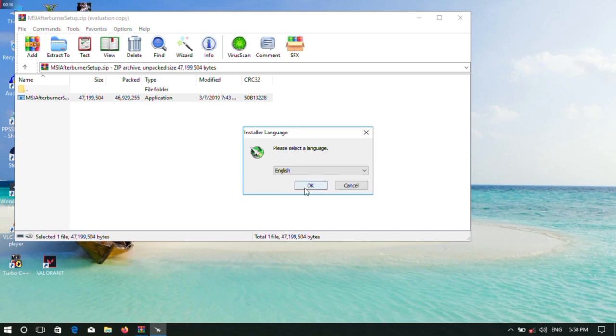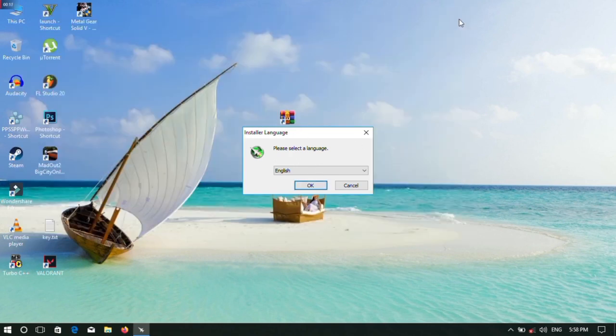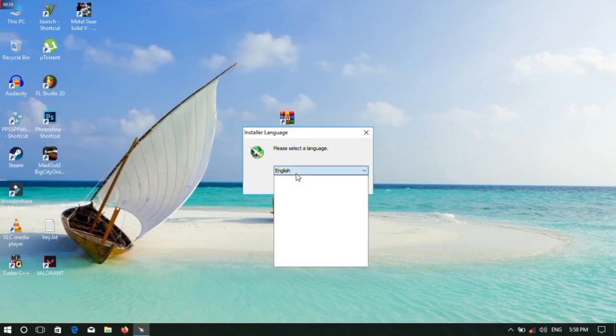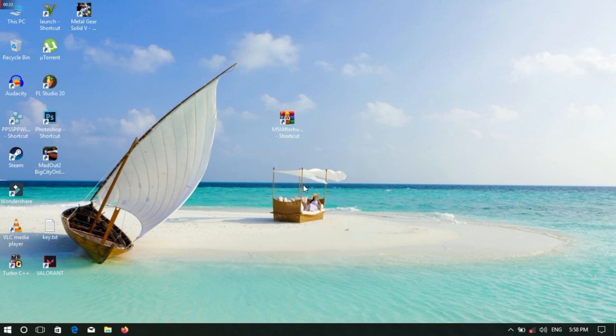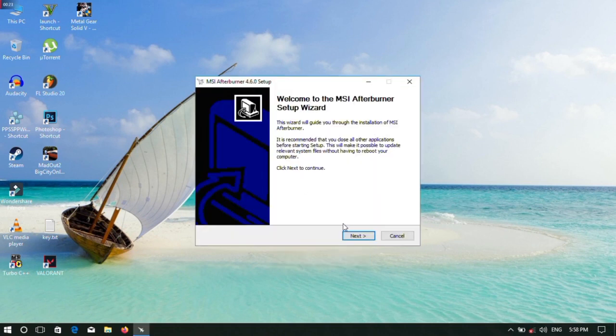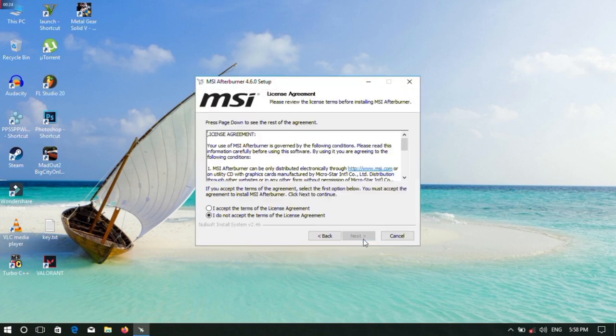Please check your language setting. I'll show you in English. Now we are going to change your language, then click Next.